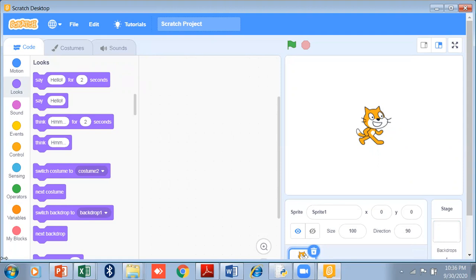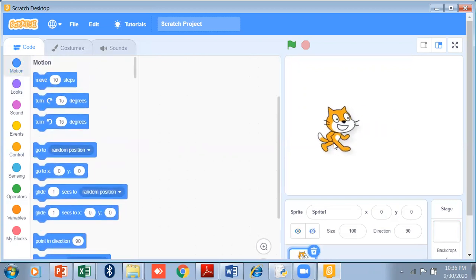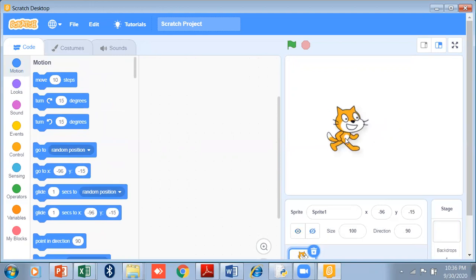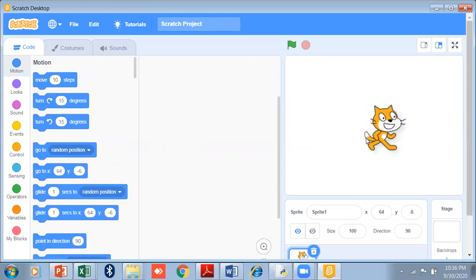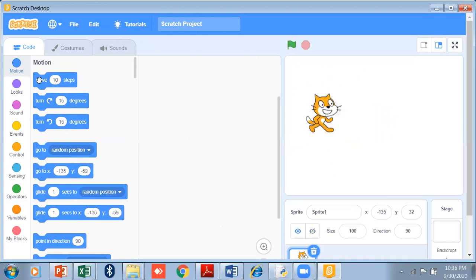In this video we will learn simple easy animation. But before that, let me tell you about the motion code block. This is the motion code block. Suppose you want to move your cat forward and backward, upward and downward — just take the 'move 10 steps' block.